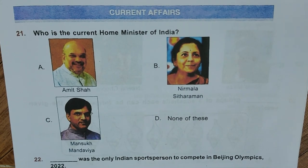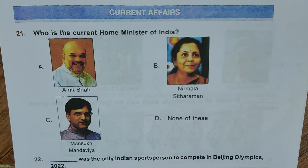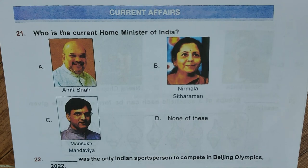Current Affairs. Question 21: Who is the current Home Minister of India? A. Amit Shah, B. Nirmala Sitharaman, C. Mansukh Mandaviya, D. None of these. Correct answer is A, Amit Shah.